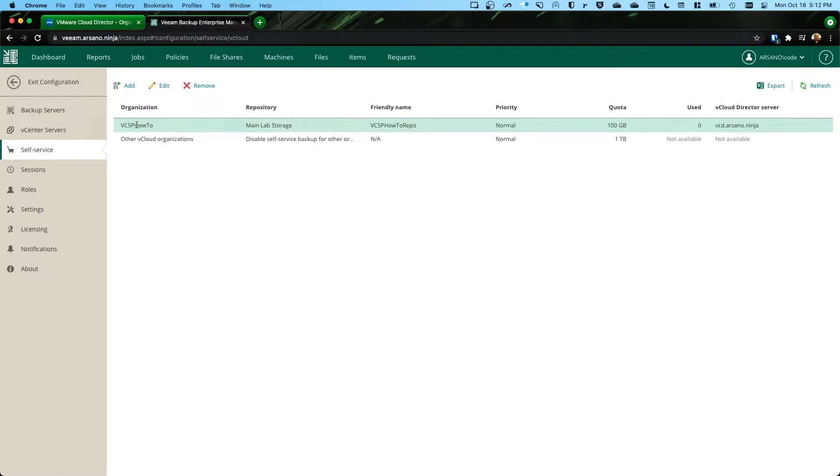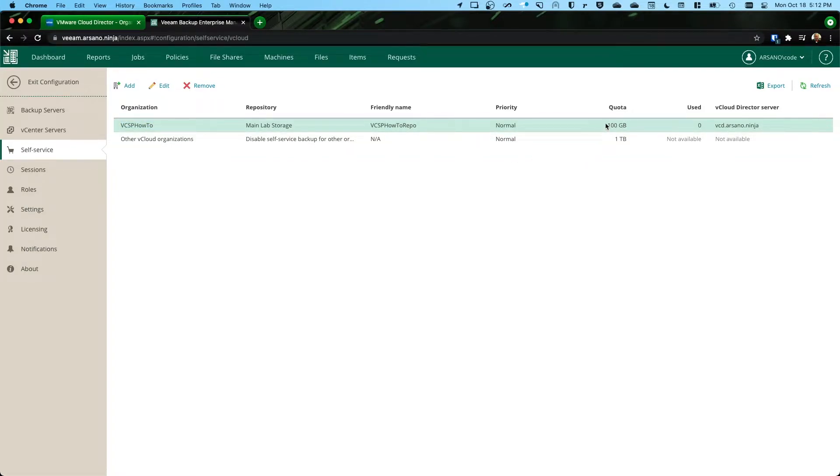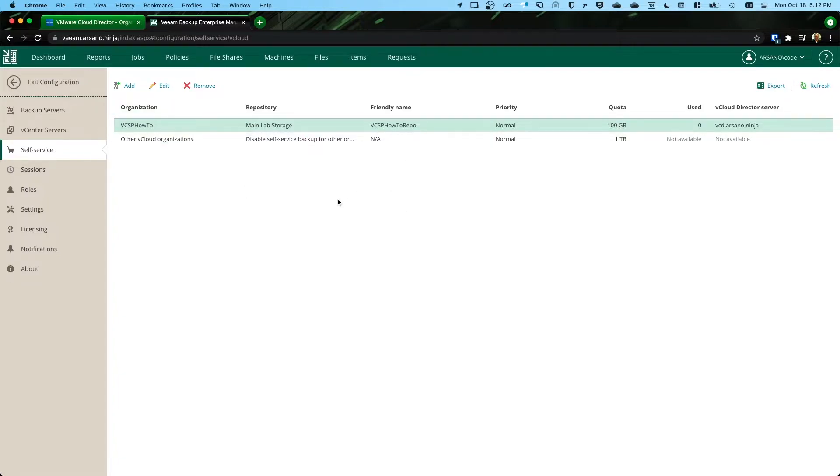We see that I have one VCD organization that's been configured called VCSP How-To, and I've assigned that organization a quota of 100 gigabytes.